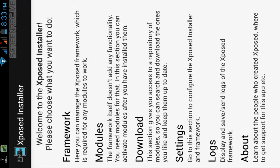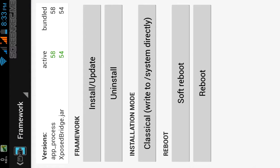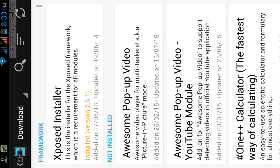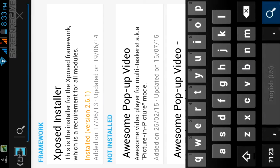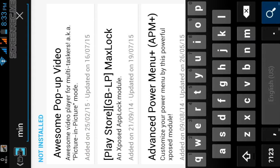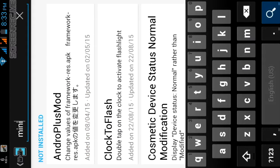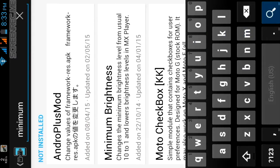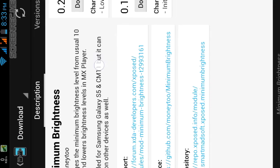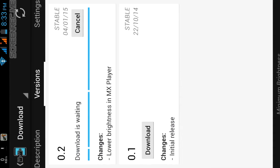Click on the framework and here you can see the changes. So go back then click on download. Then you can search here for minimum brightness. This is the minimum brightness module. Then download it, then install it.